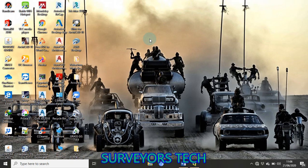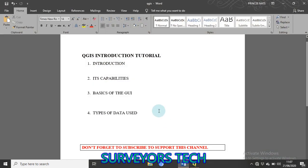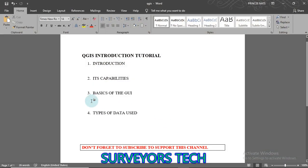Welcome back to the Survey Tech YouTube channel. We are following up on the previous video about how to install QGIS. In this next video, we are going to talk about the basics of QGIS as far as the software is concerned — mainly the graphical user interface, its capabilities, what it can do, how it looks, and the types of data that can be used within the software.